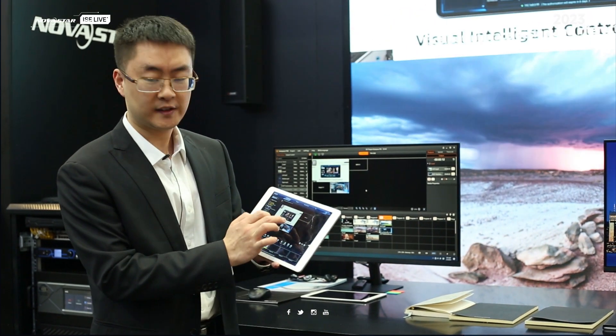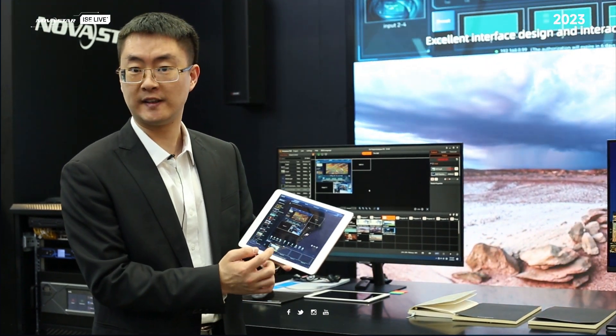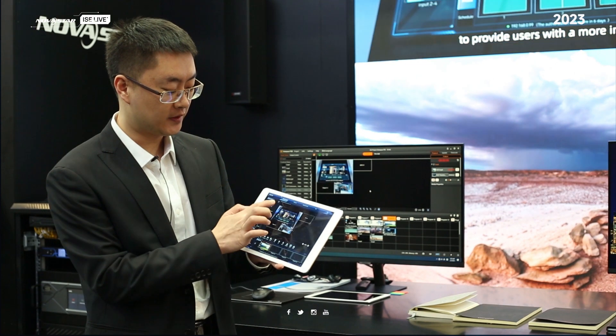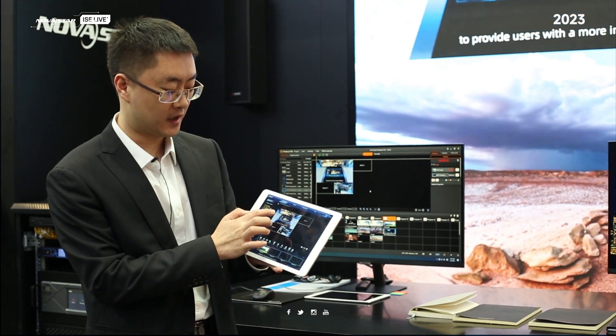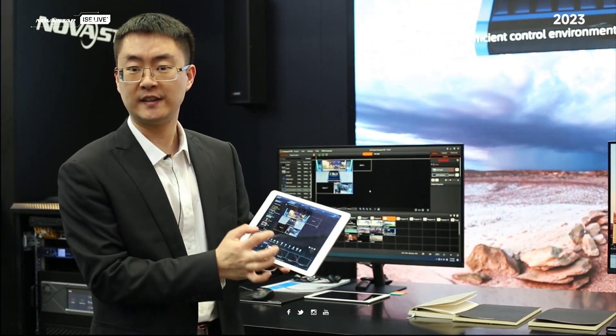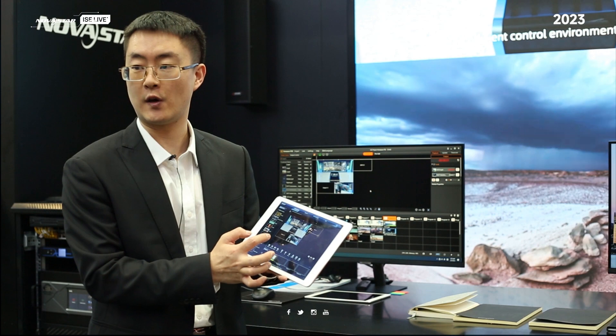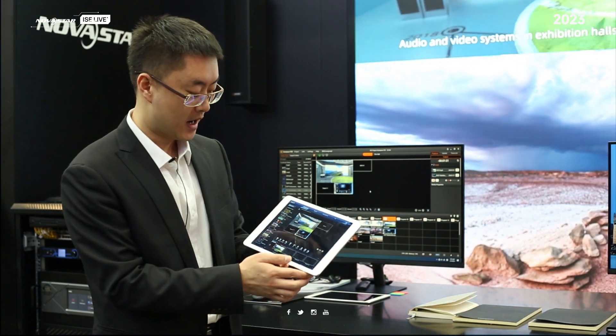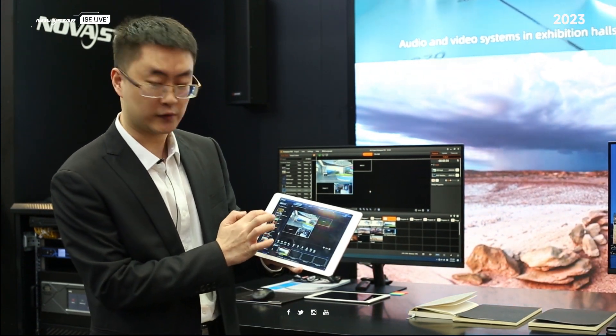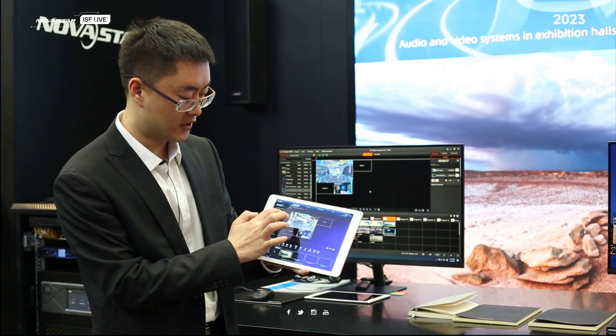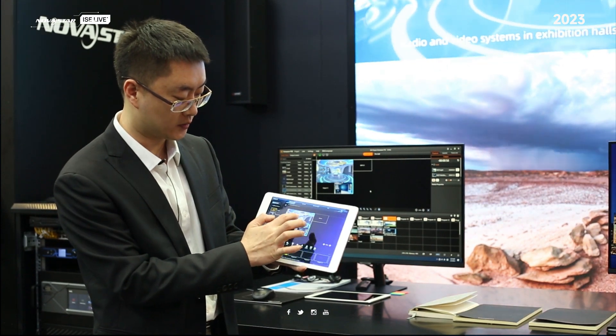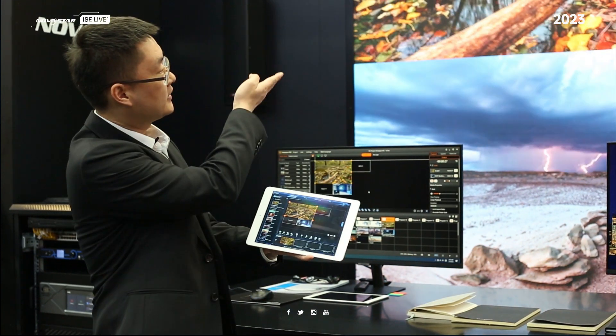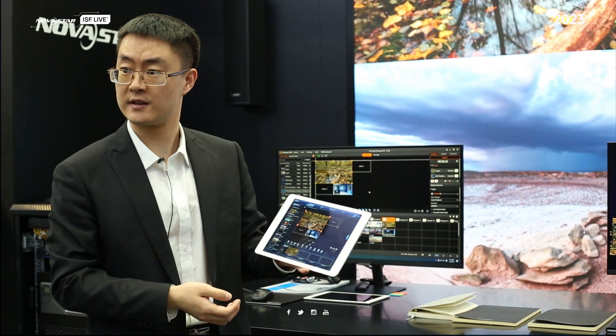This is the interface of the software. The first interface is multimedia. With this interface, we can control the AT4000 media server and change the video source. For example, we can drag the input source here, and you will see the LED screen change.